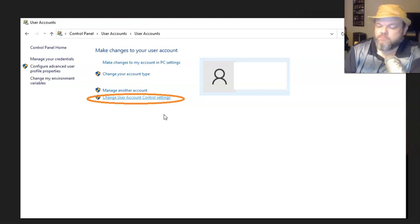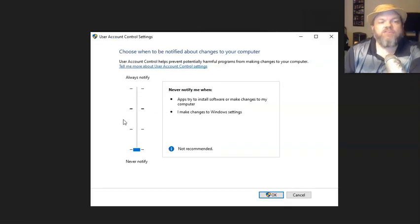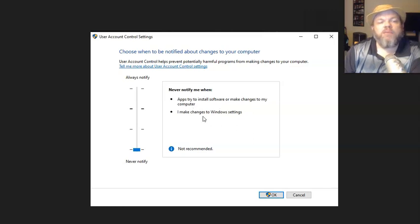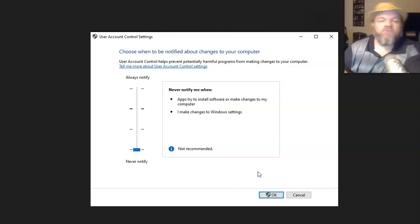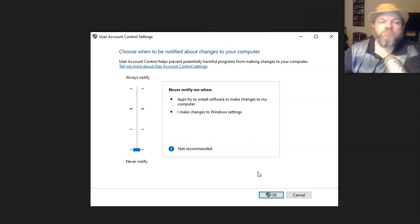Where it says change user account control settings, click it. You want to lower this bar all the way down to the end. Never notify me when apps try to install software I make changes to Windows. Do that, then click OK and try to install. If it installs correctly, go back here and put it back up.